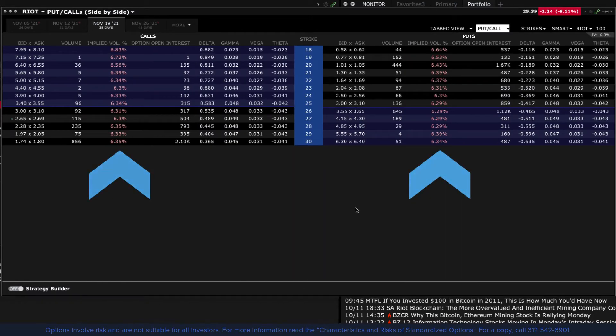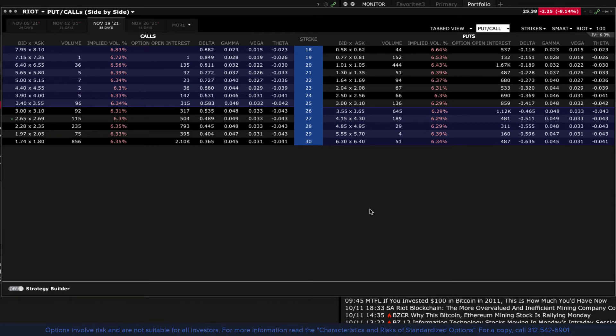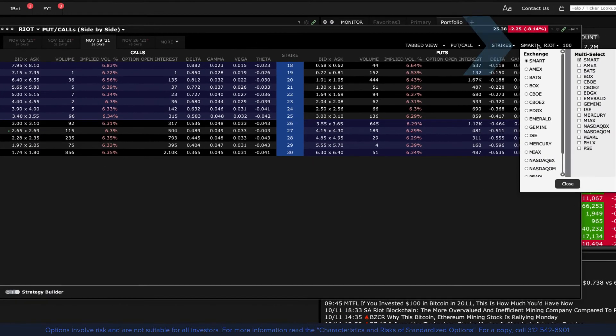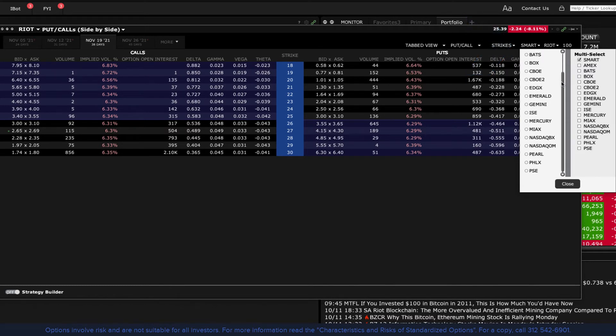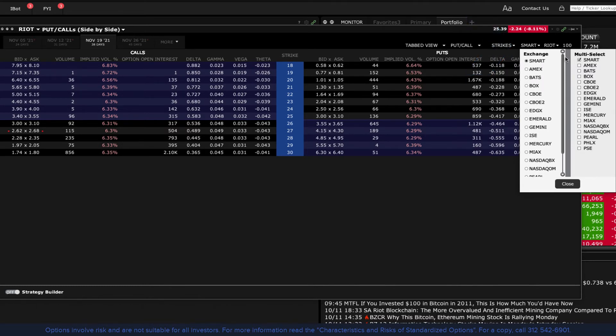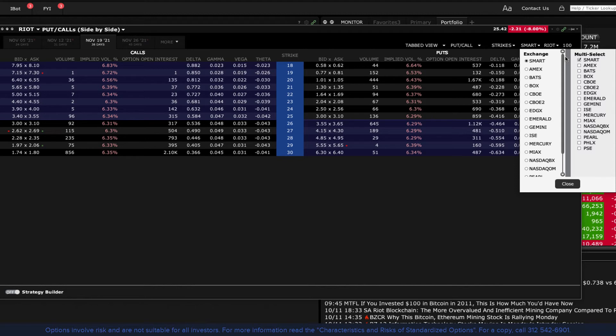You may also choose where you want to direct the order by clicking on the drop down menu to the right of the strikes. Click on it and all the exchanges available will be shown. I recommend using our Smart Router so that the order touches multiple exchanges and you get the best economic outcome for your fill.